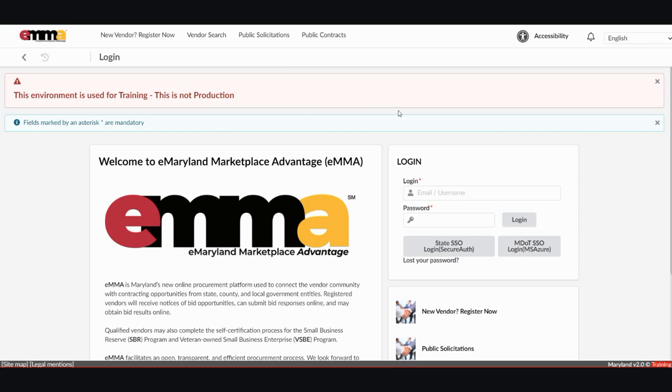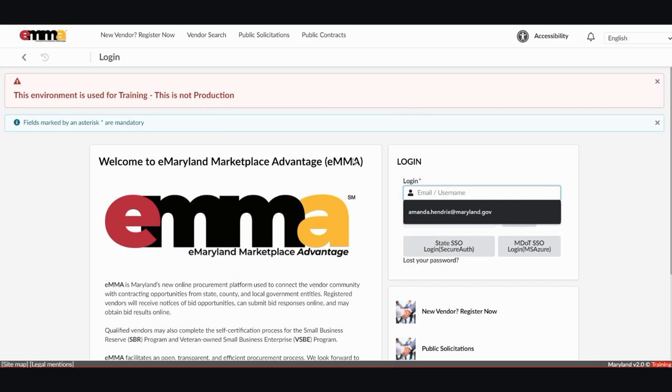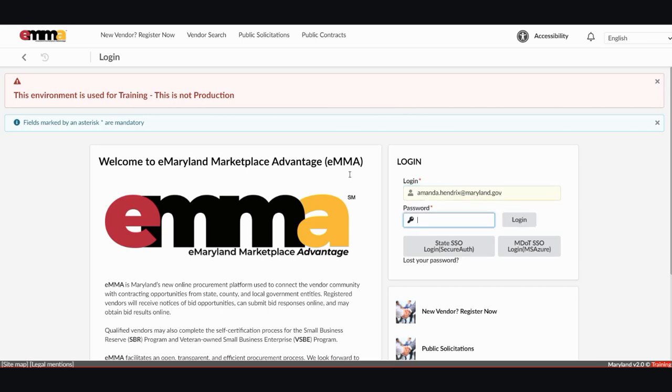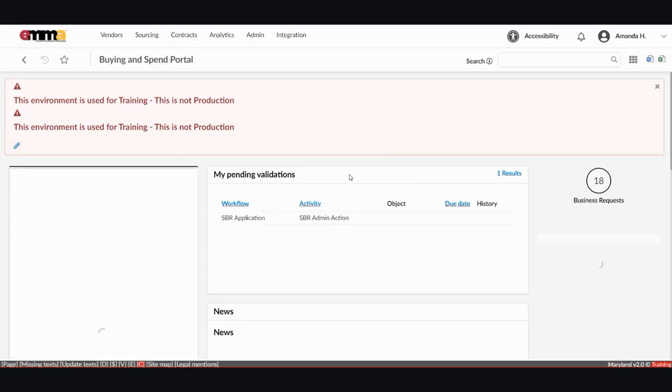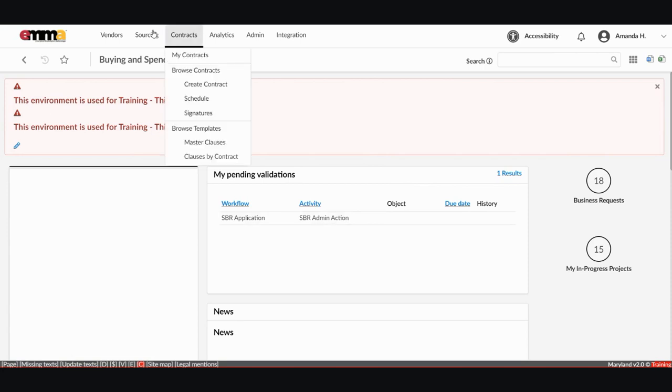Reminder that for best results, you should access EMMA via Google Chrome. For Step 2 of the QRG, once you are logged in from the home screen, go to the top of the screen, select contracts, and then select browse contracts.